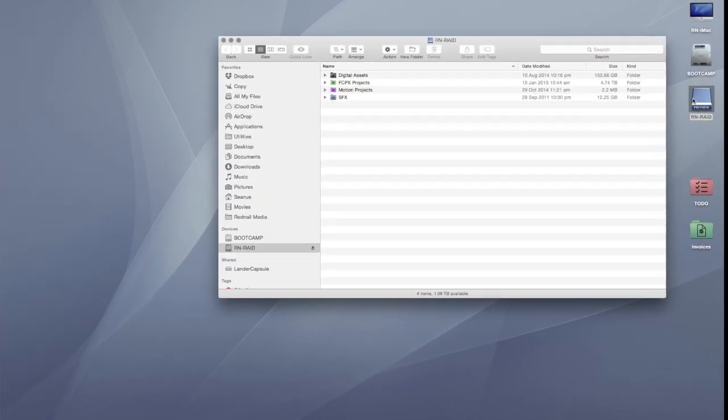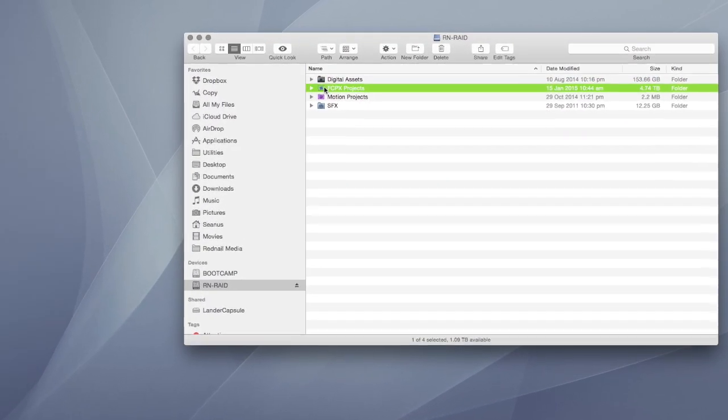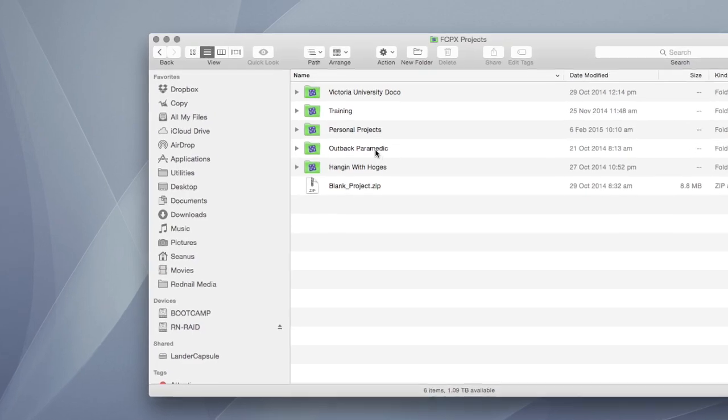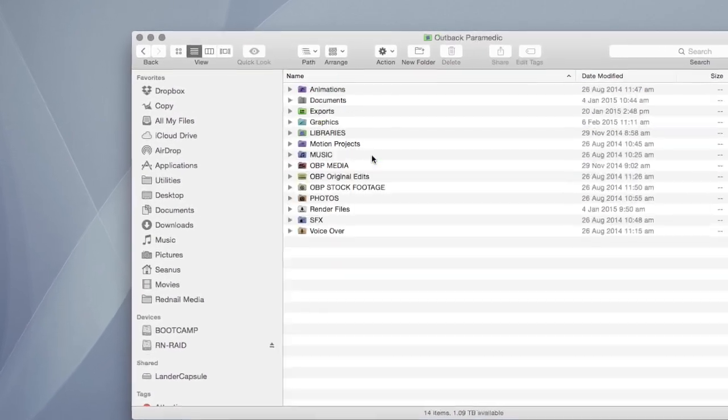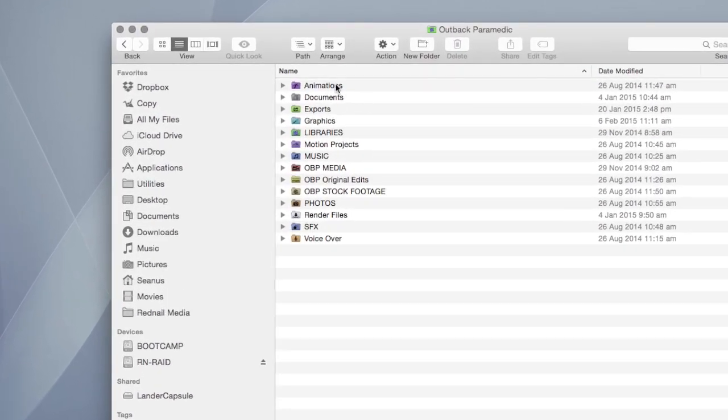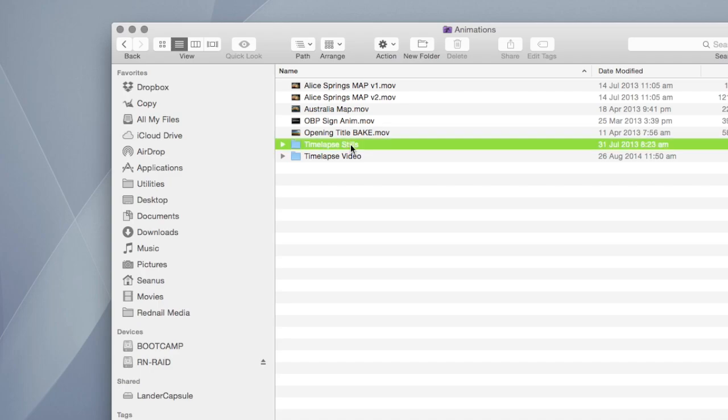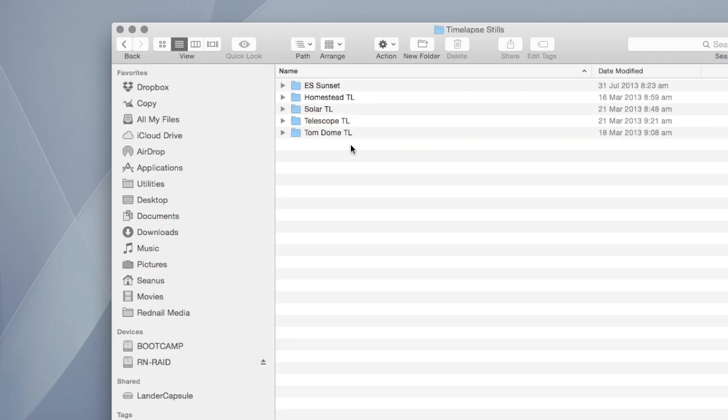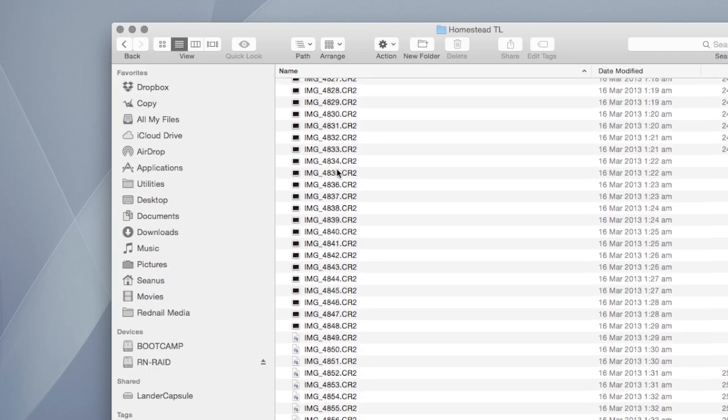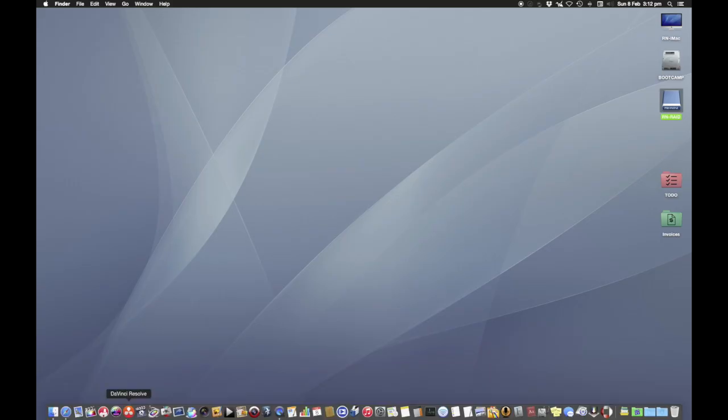So on my raid here, I have a bunch of Final Cut Pro 10 projects, and this one in particular I did a lot of time lapse work for. I tend to keep everything organized at finder level, which makes things easier for me. So in here, you can see I have over 600 raw images of a time lapse shot with a Canon 5D Mark II, so they're pretty big.